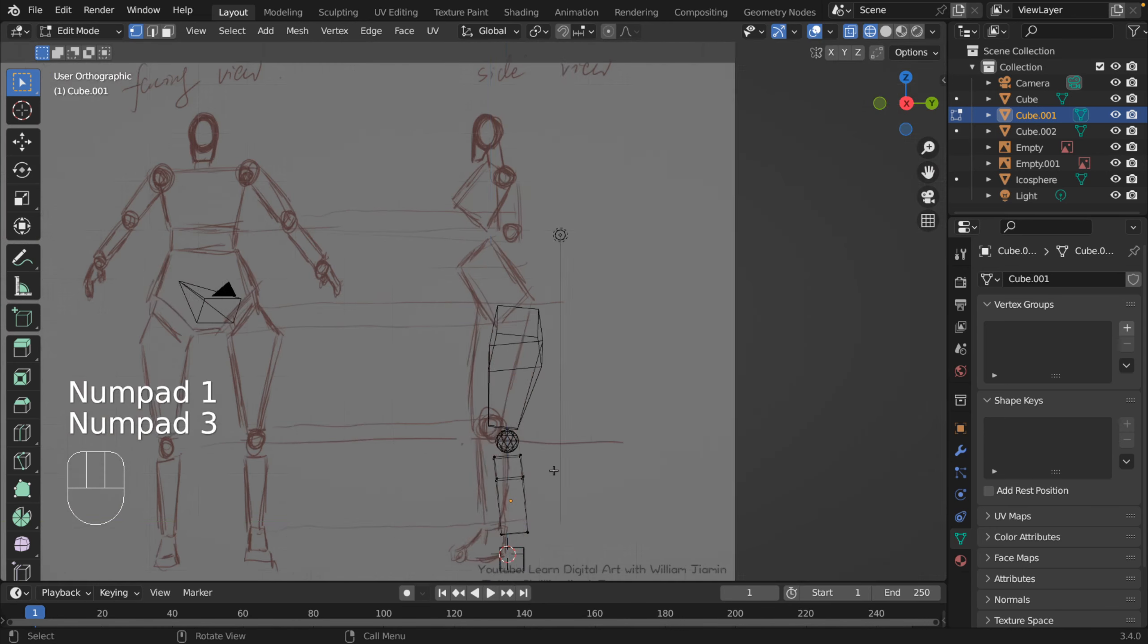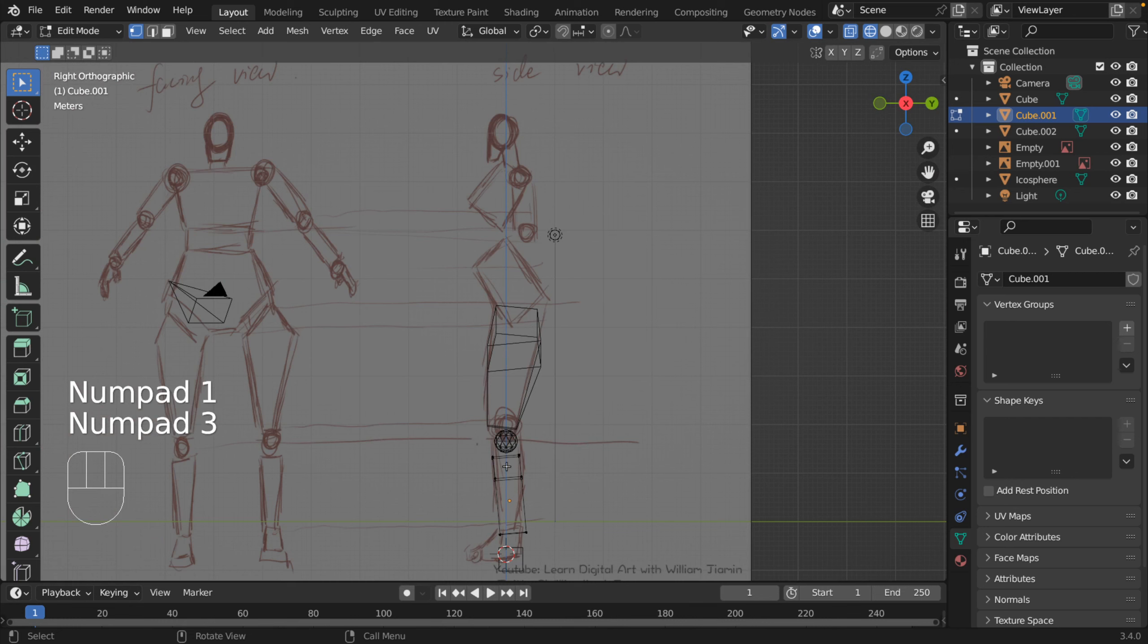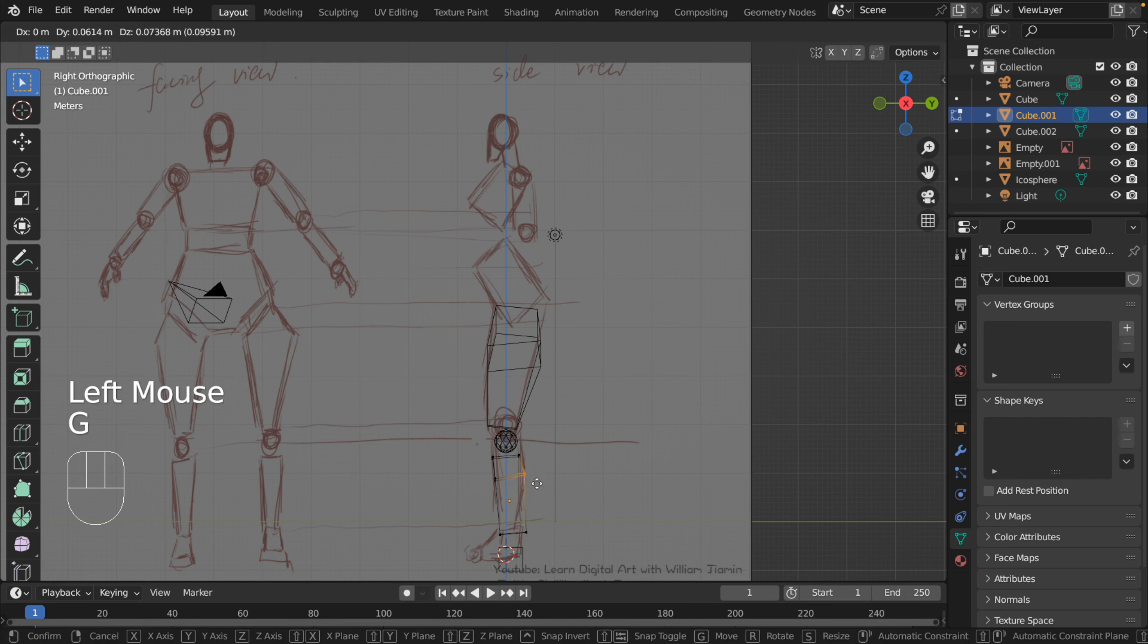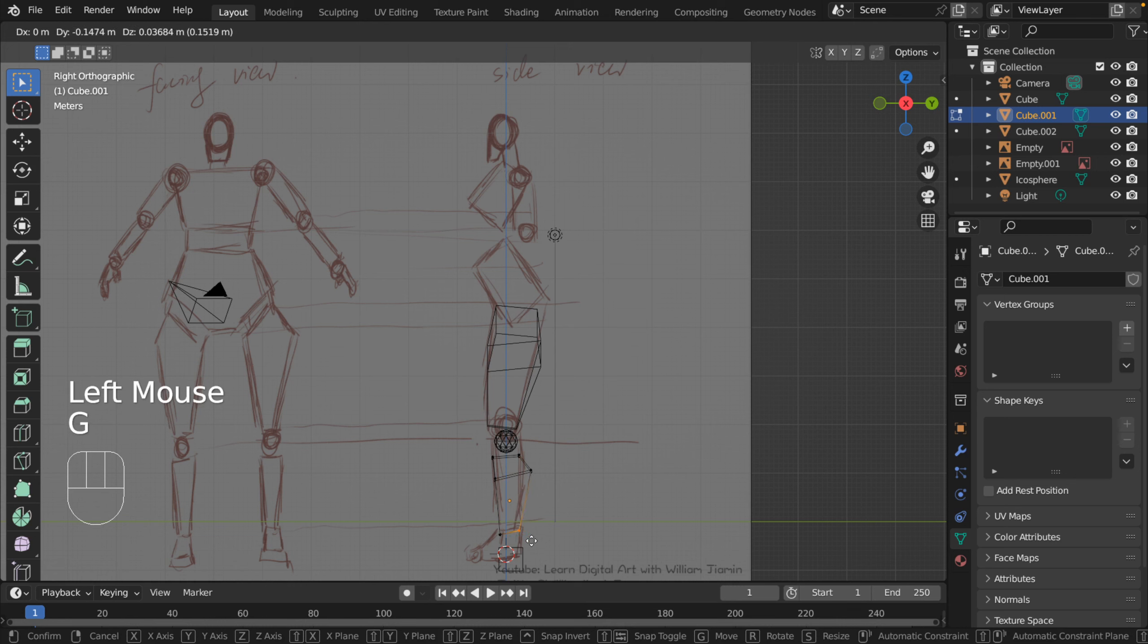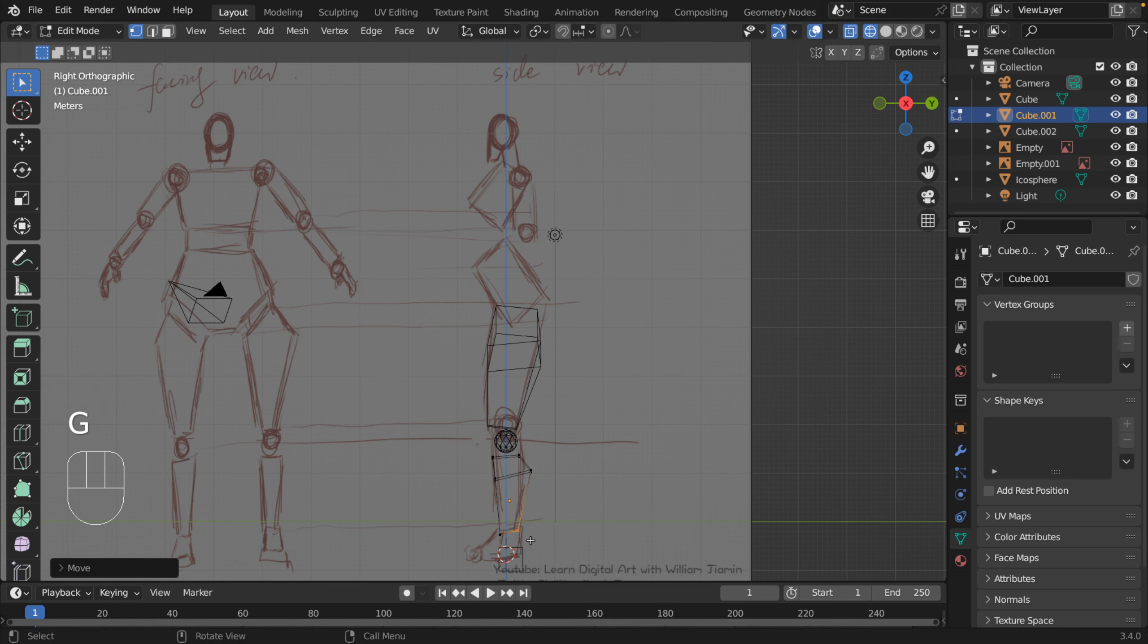Side view. I think, move this curve like this, shrink it a little bit.